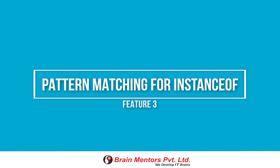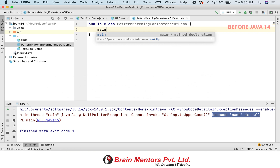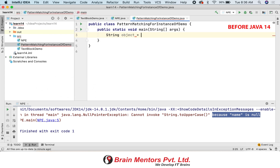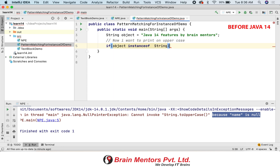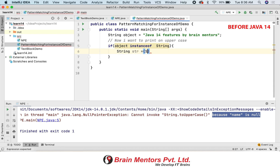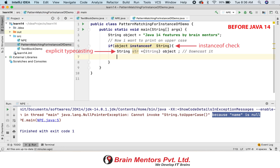Moving to feature number three: pattern matching for instanceof. This is a very useful feature. Before starting, let's look at the older way. The older way requires you to do an instanceof check, and after that you need to do an explicit typecast.